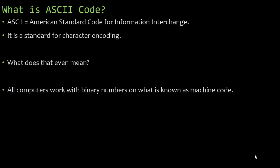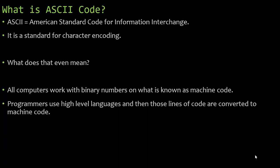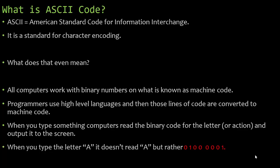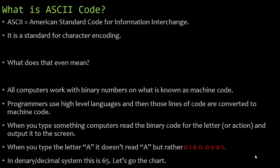Now, all computers work with binary numbers on what is known as machine code. Programmers use high-level languages and then those lines of code are converted to machine code, a bunch of zeros and ones. It's converted to binary code. When you type something, computers read the binary code for the letter or the action, and output it to the screen. When you type the letter capital A, it doesn't read capital A, but rather 01000001. The denary value of that is 65, but it doesn't read 65. It reads it in binary.